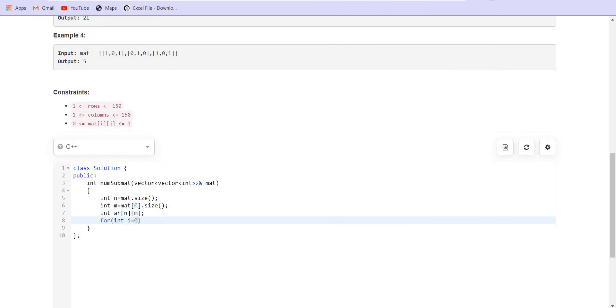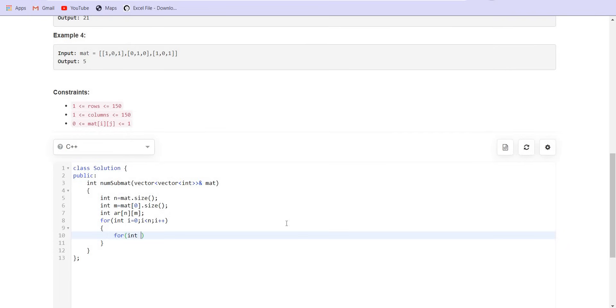Next, we will run a for loop and we have to calculate the pre-computation. So for that, I have to travel from j equals m minus 1 to j greater than equals 0, j minus minus.